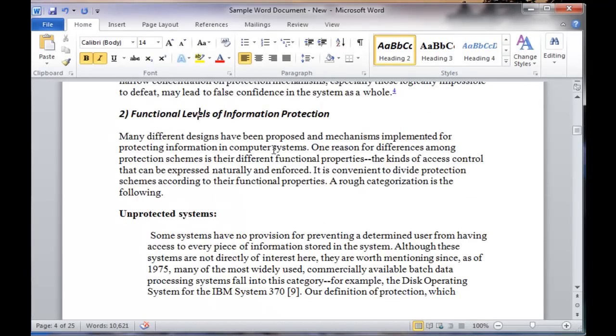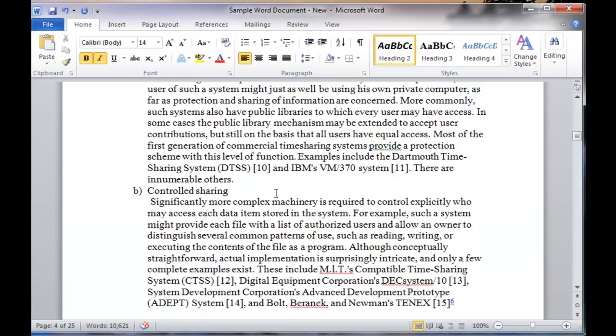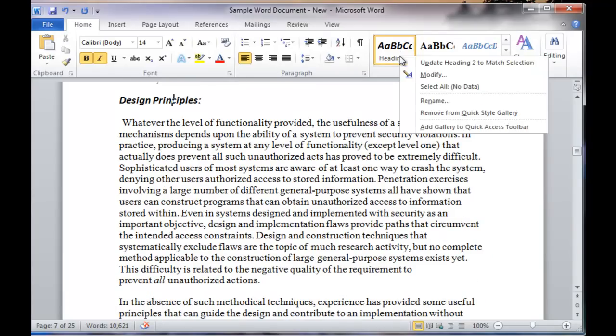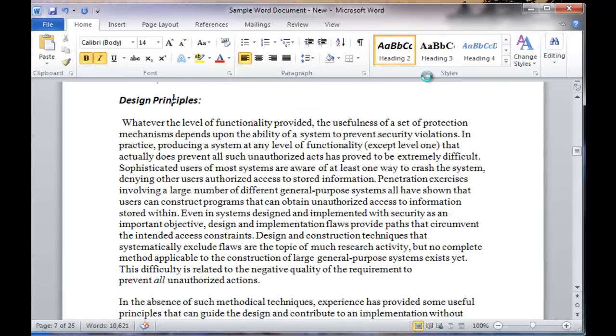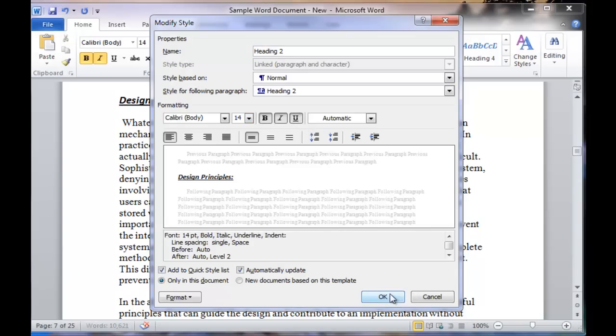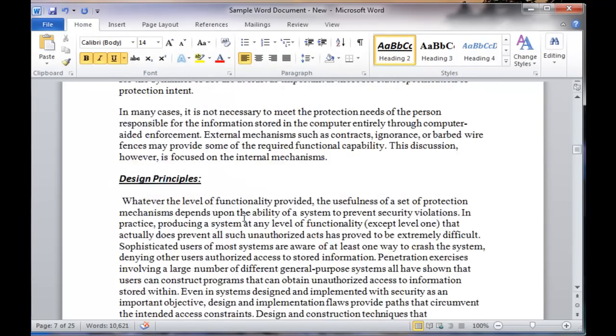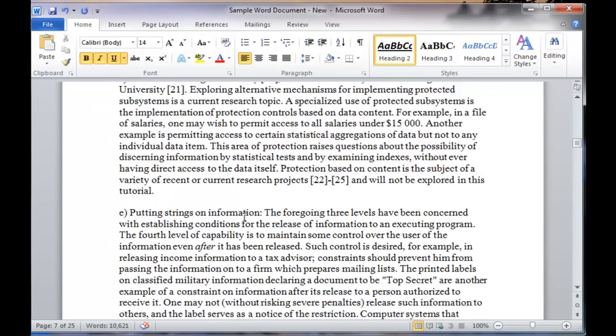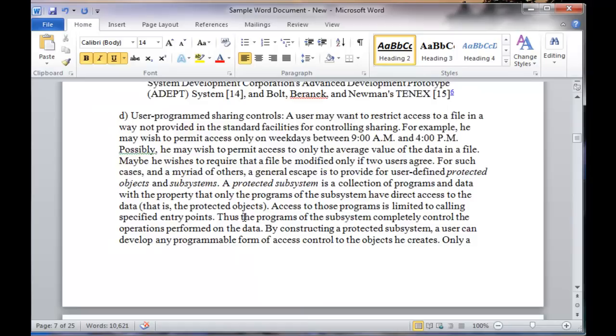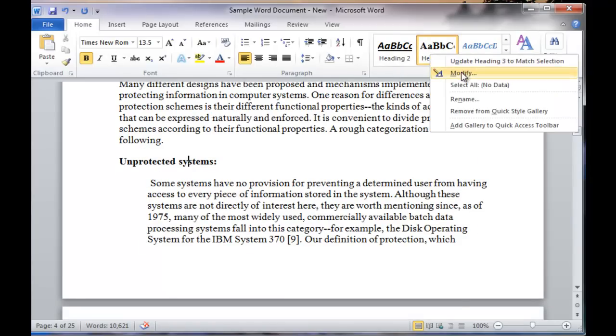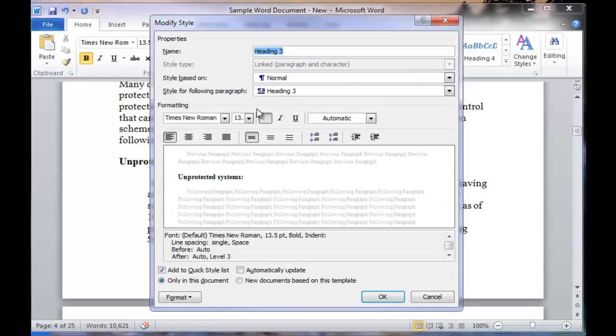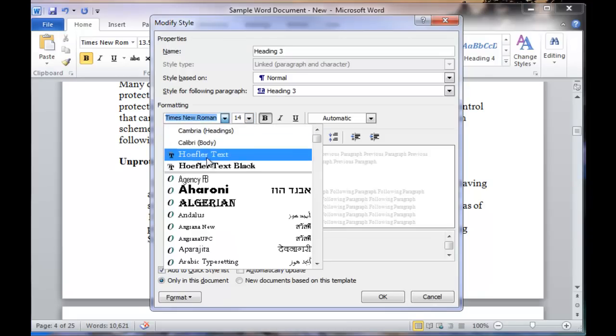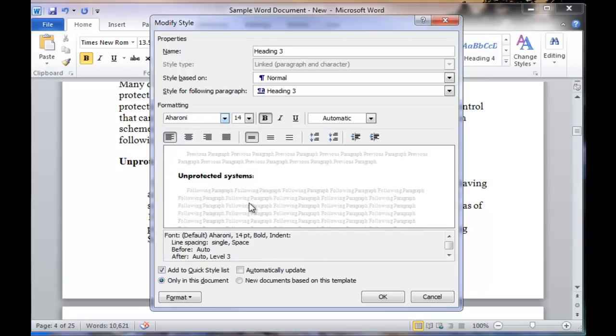If for some reason you changed your mind again, right click on the style, choose modify, and let's say we want to underline it. Just choose underline, click OK, notice now it will be updated everywhere throughout the document. So as far as the changing of the theme, right click, choose modify, choose whatever properties you want to modify in that document or in that style, click OK, and it's applied throughout the document.